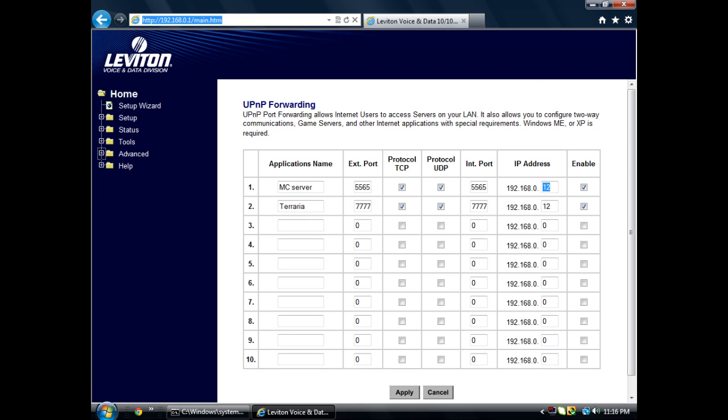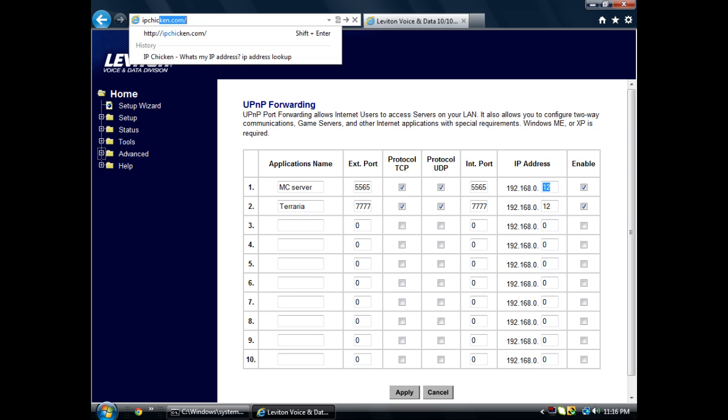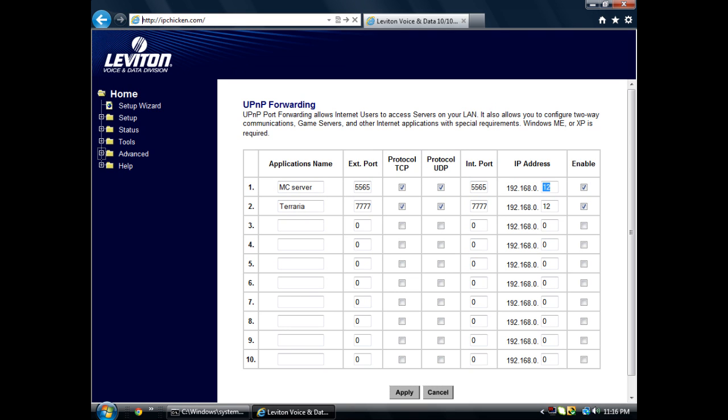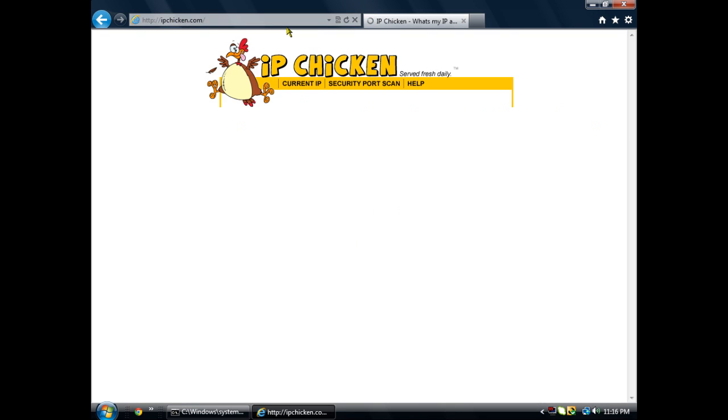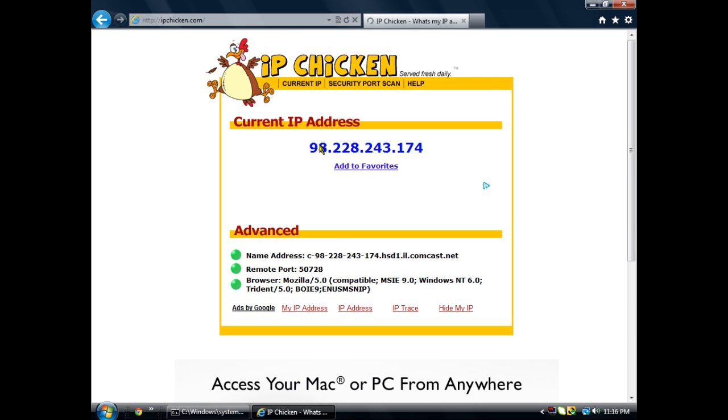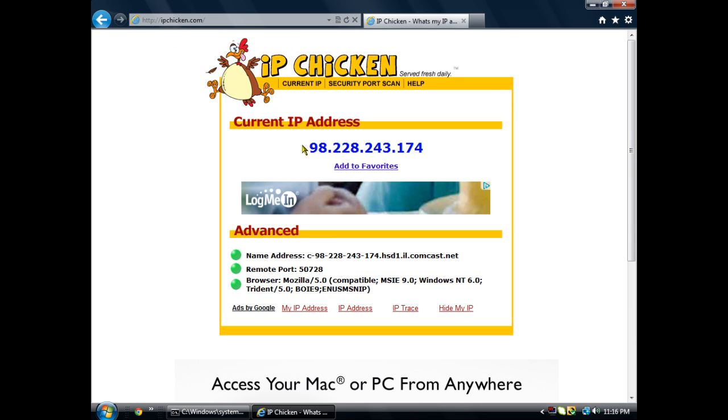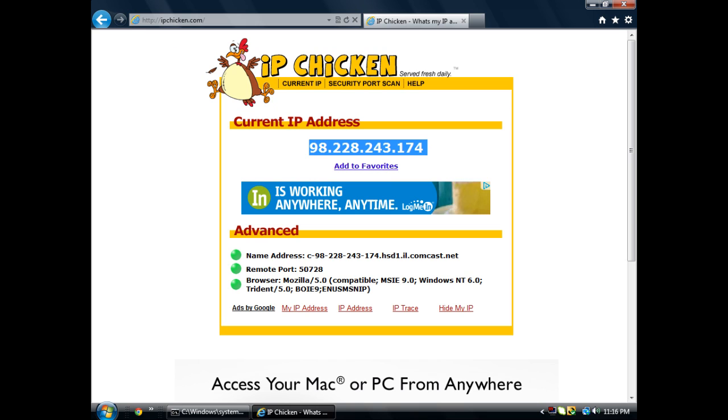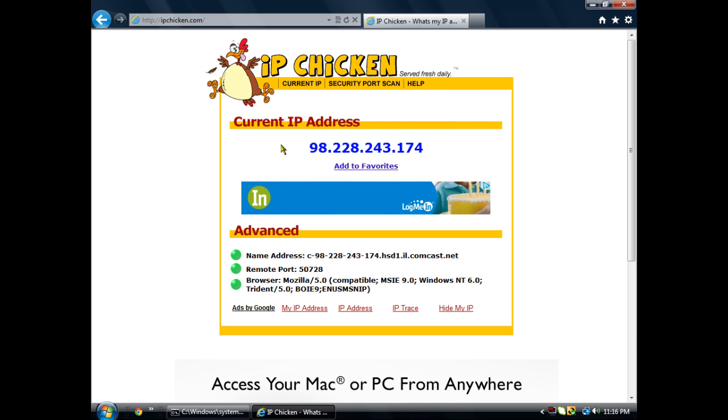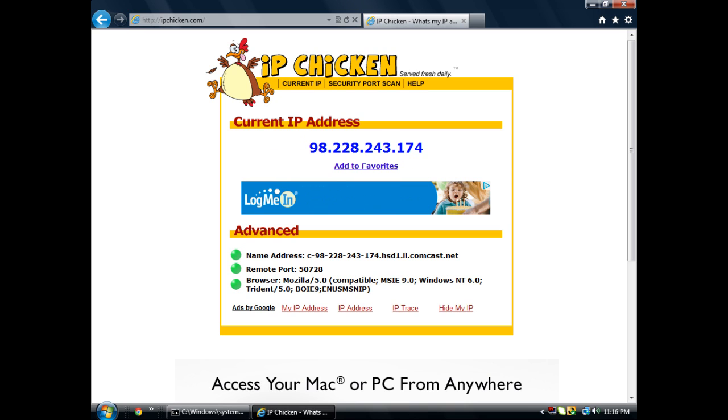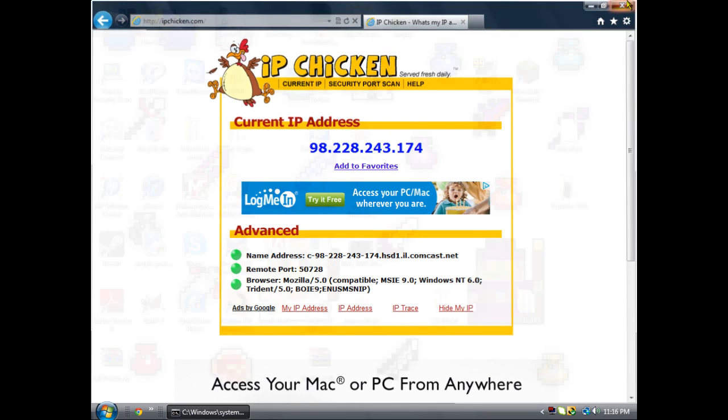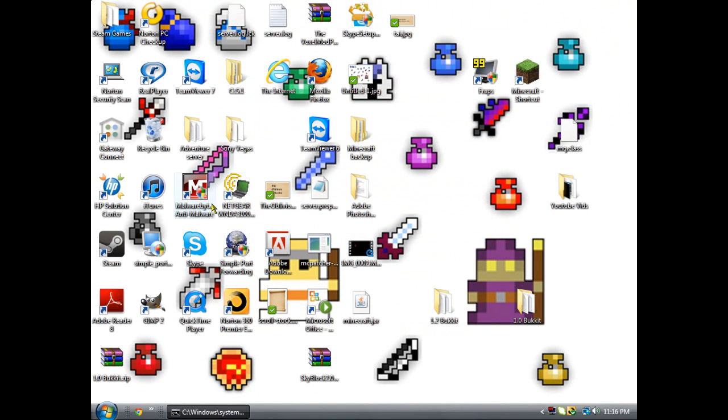After you do that, you go to ipchicken.com. Once you hit that, it'll pull up this and it'll say current IP address. Now write this down. That is going to be the IP that people are going to use to connect to your server. This is your internet IP.